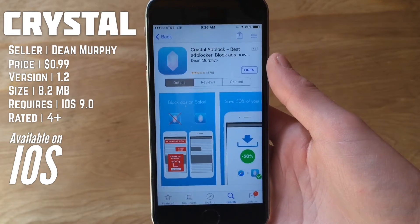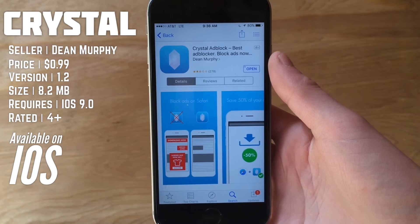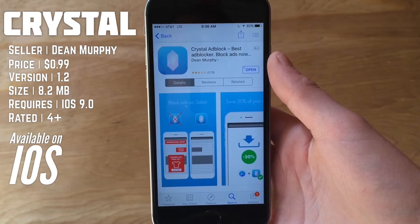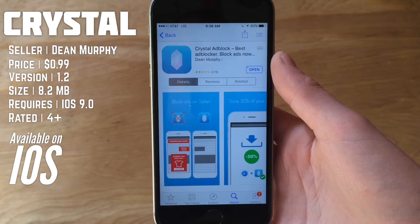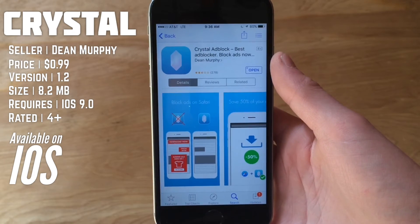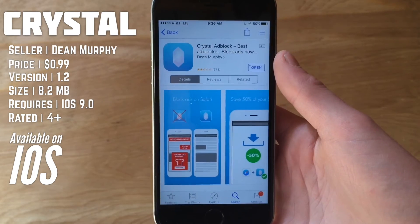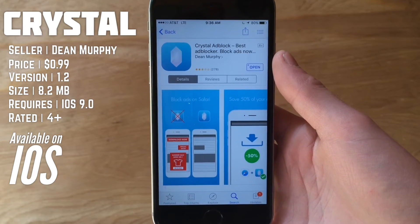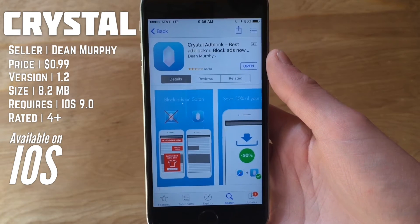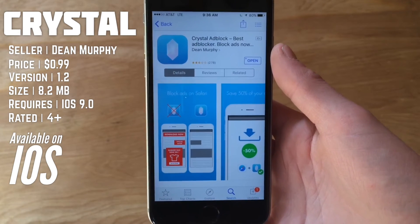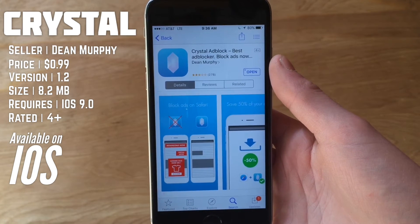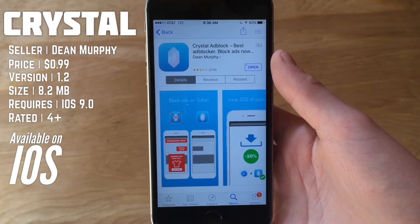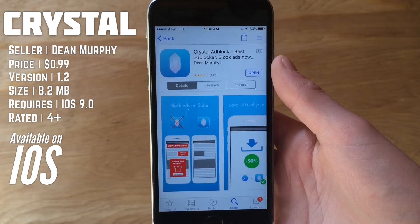Content blockers and ad blockers have always been kind of controversial. Some people say you're taking away ad revenue from websites and YouTube creators. Other people say they're great — they speed things up a lot and it's easier on the eyes not having to look at ads. Personally, I don't use a content blocker or ad blocker on my computer.